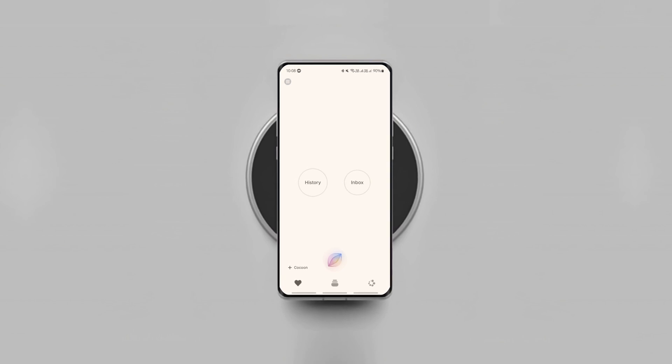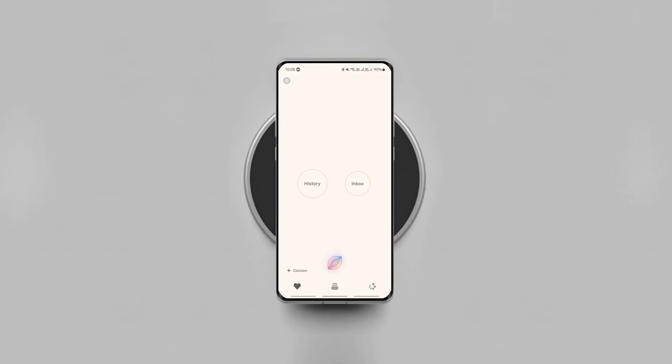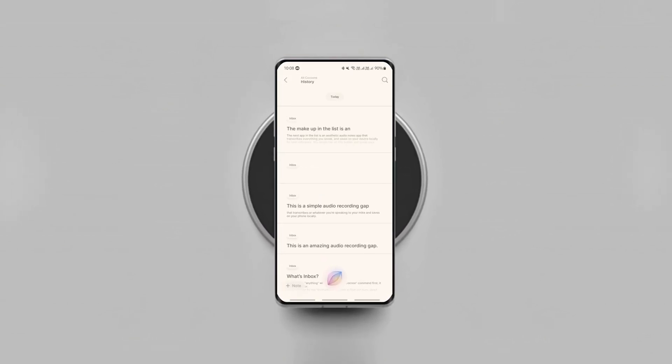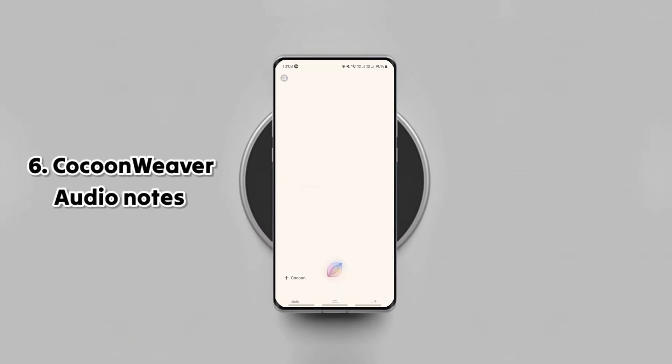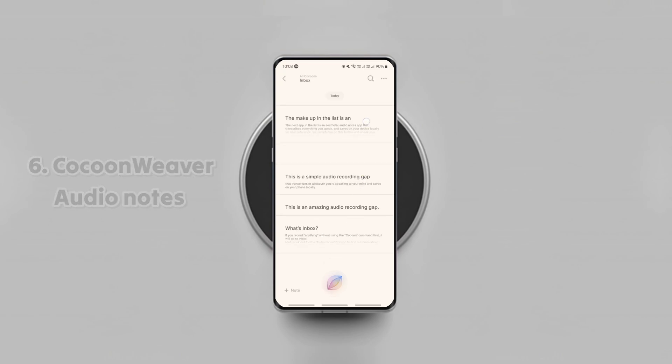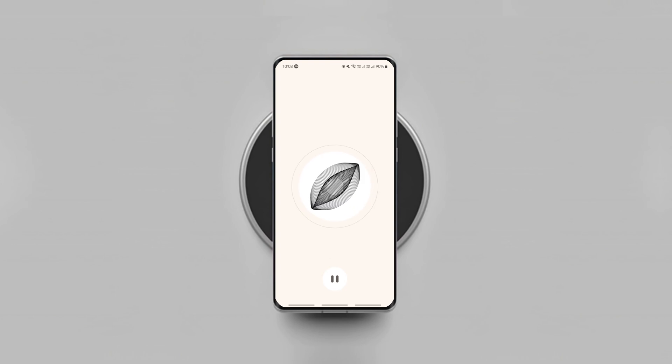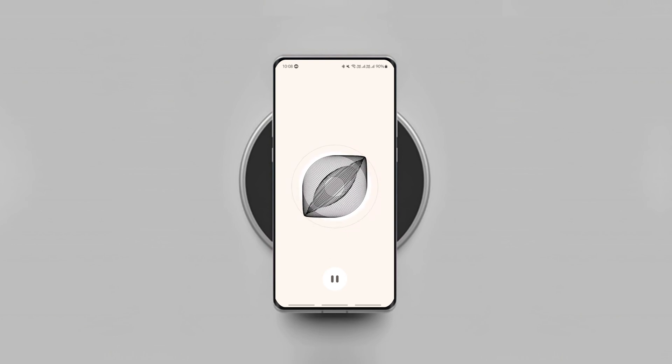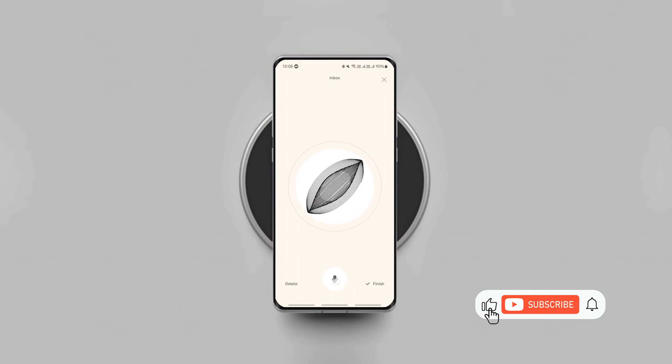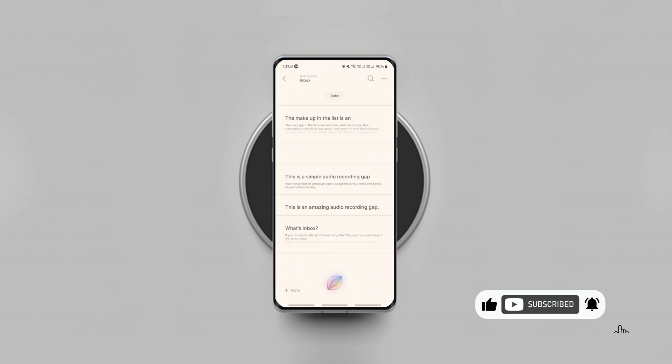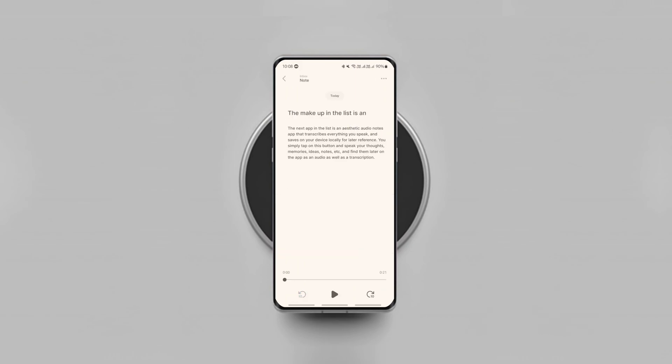The next app in the list is an aesthetic audio notes app that transcribes everything you speak and saves it on your device locally for later reference. You simply tap on this button and speak your thoughts, memories, ideas, notes, etc. and find them later on the app as an audio as well as a transcription.